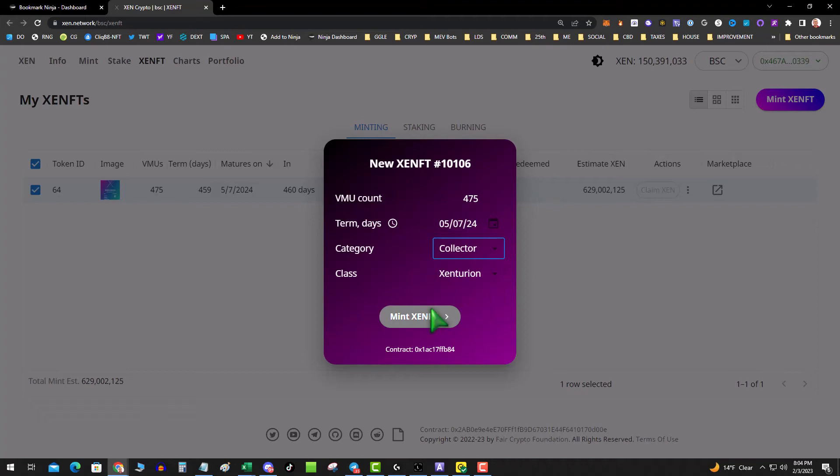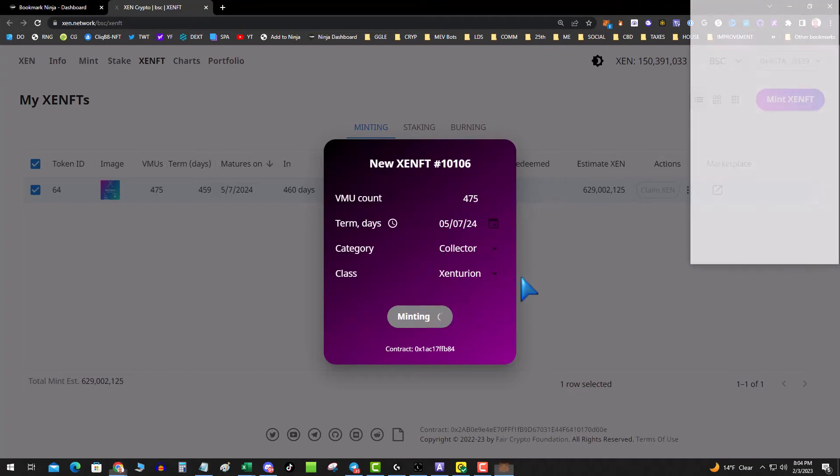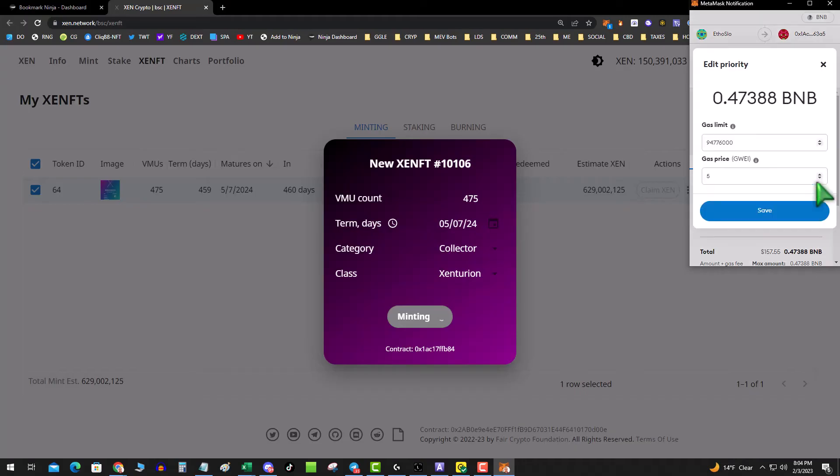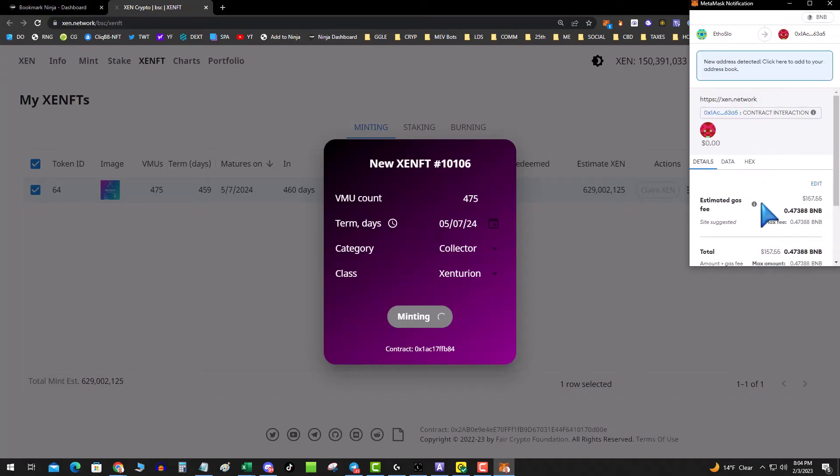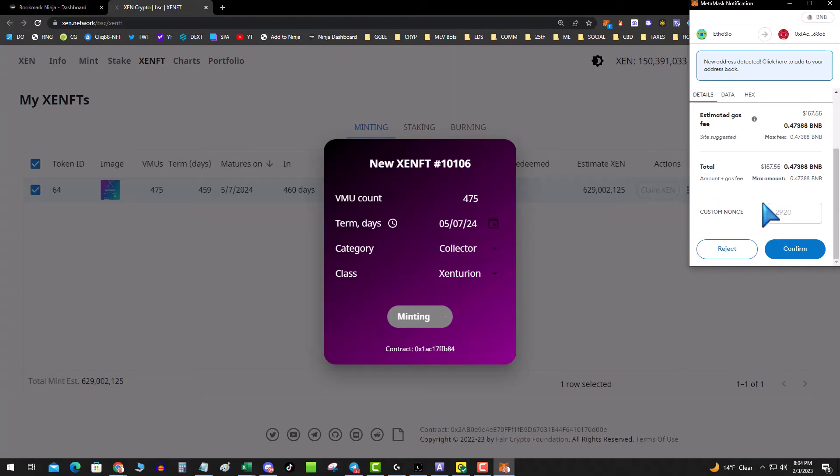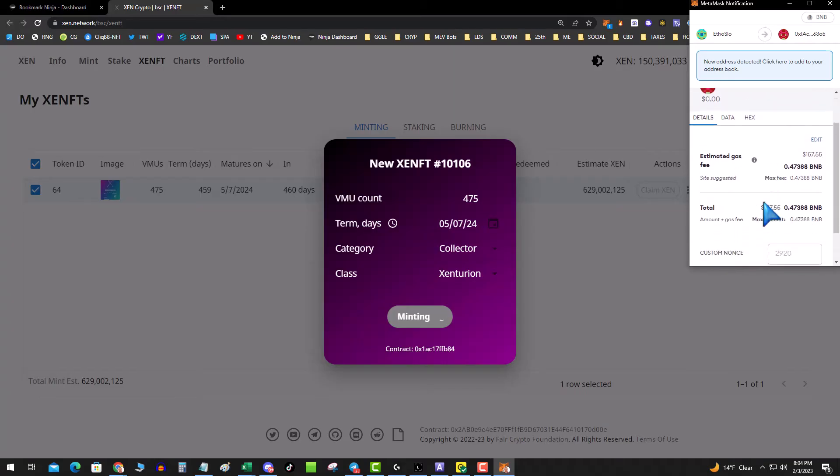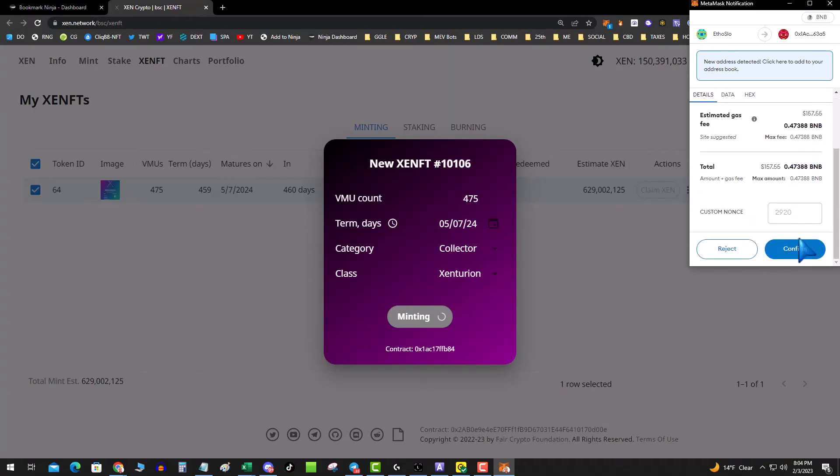57 is like standard, so I doubled it but I made sure that it went through. It's going to be interesting. I'm going to go ahead and mint one Zenturion.